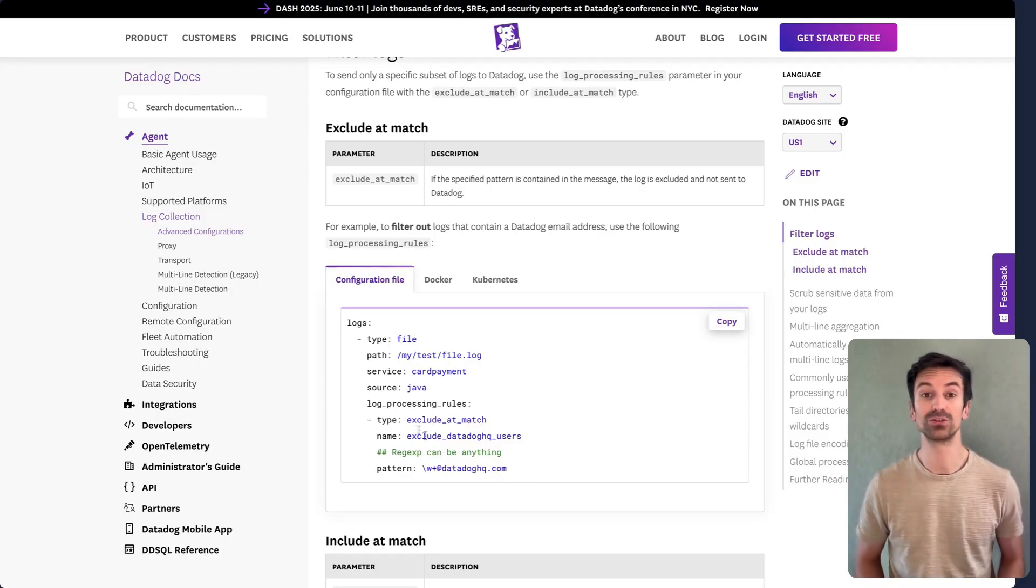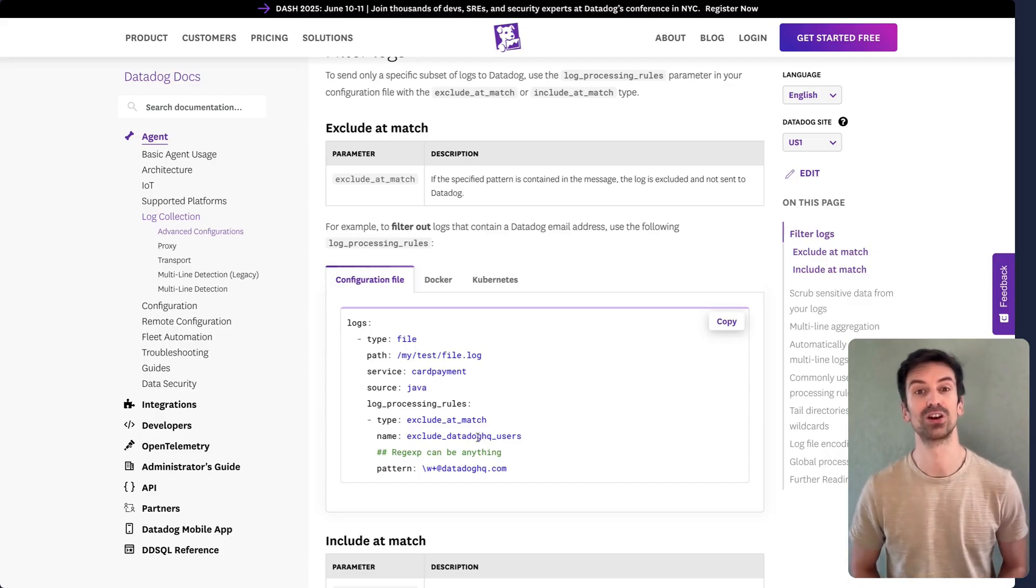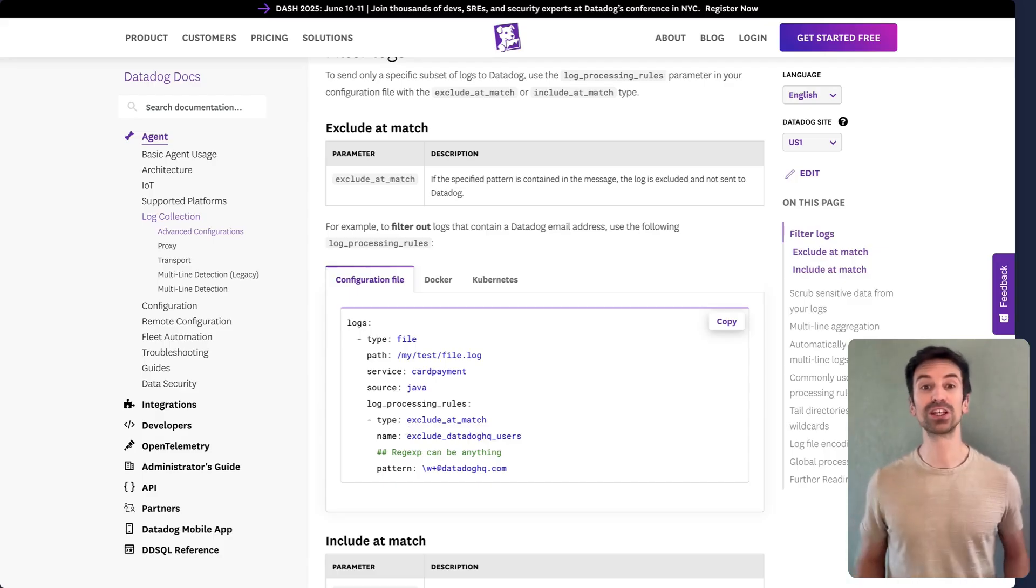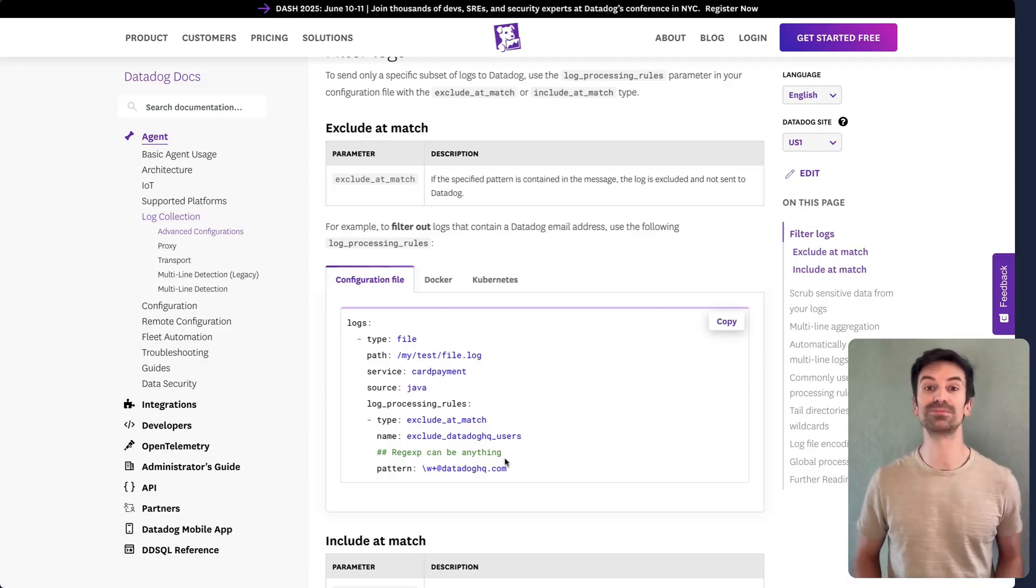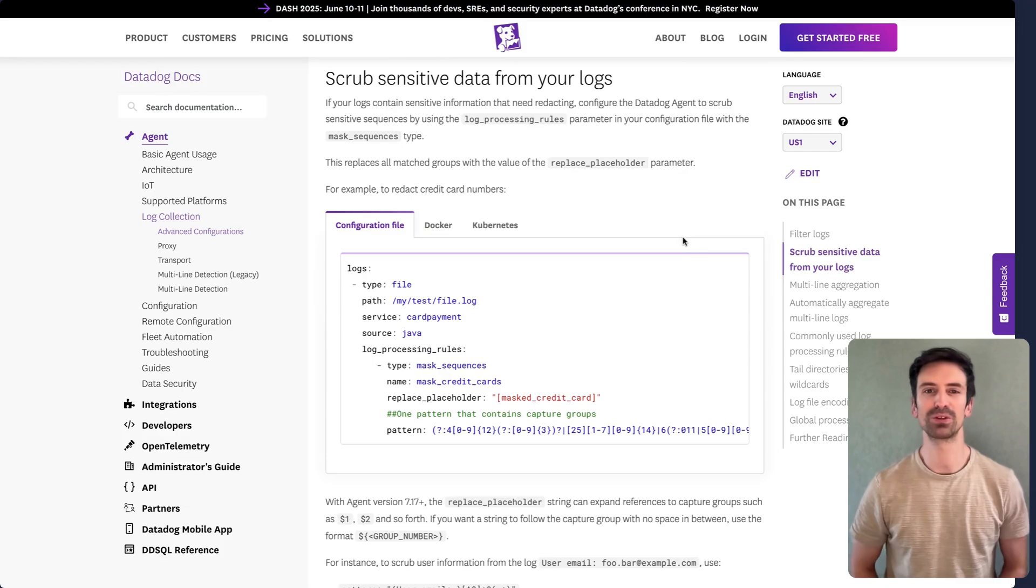For example, you might exclude all logs from internal Datadog users, saving costs by filtering out irrelevant internal activity.